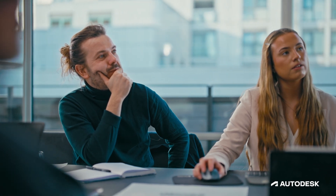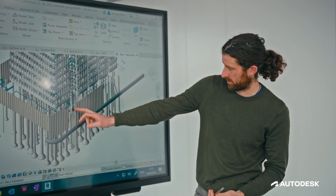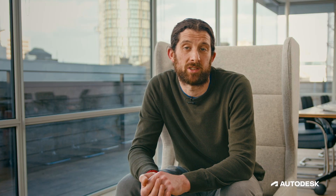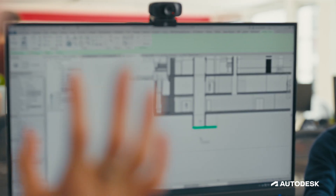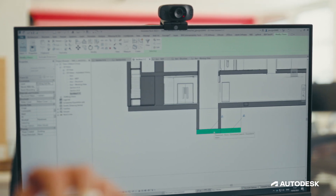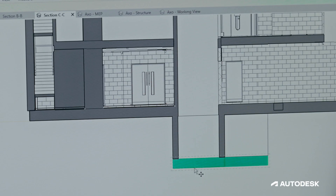Within Revit you can assign properties to the materials — the embodied carbon, for example — and that allows us to quantify how much carbon is going to be used.